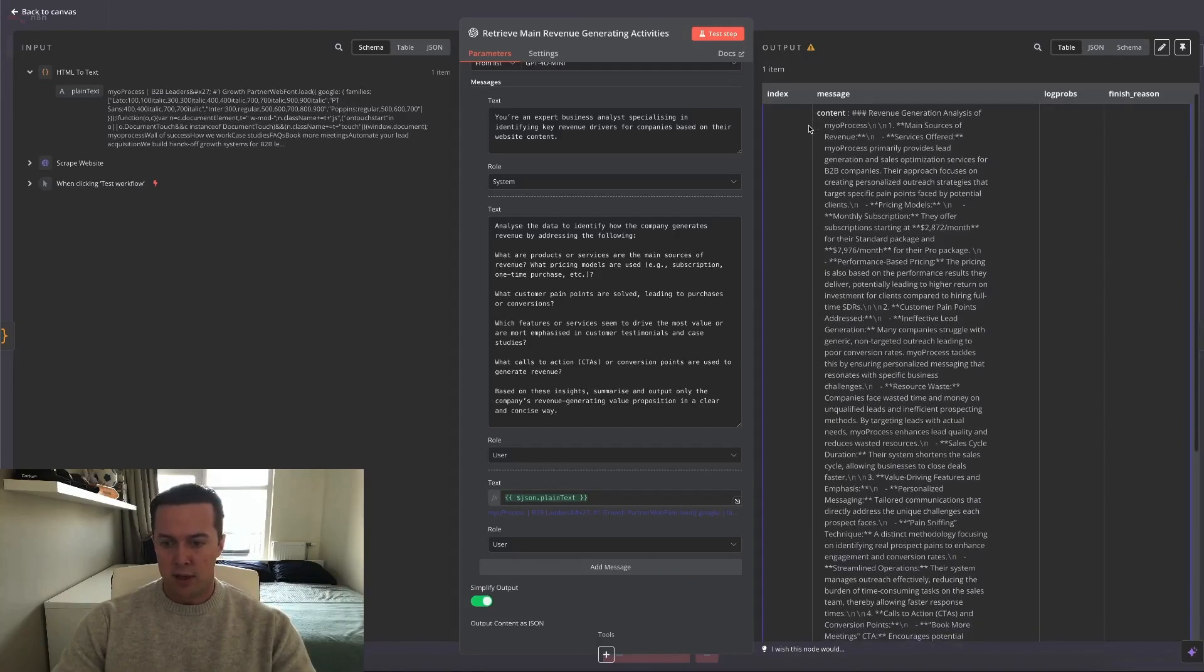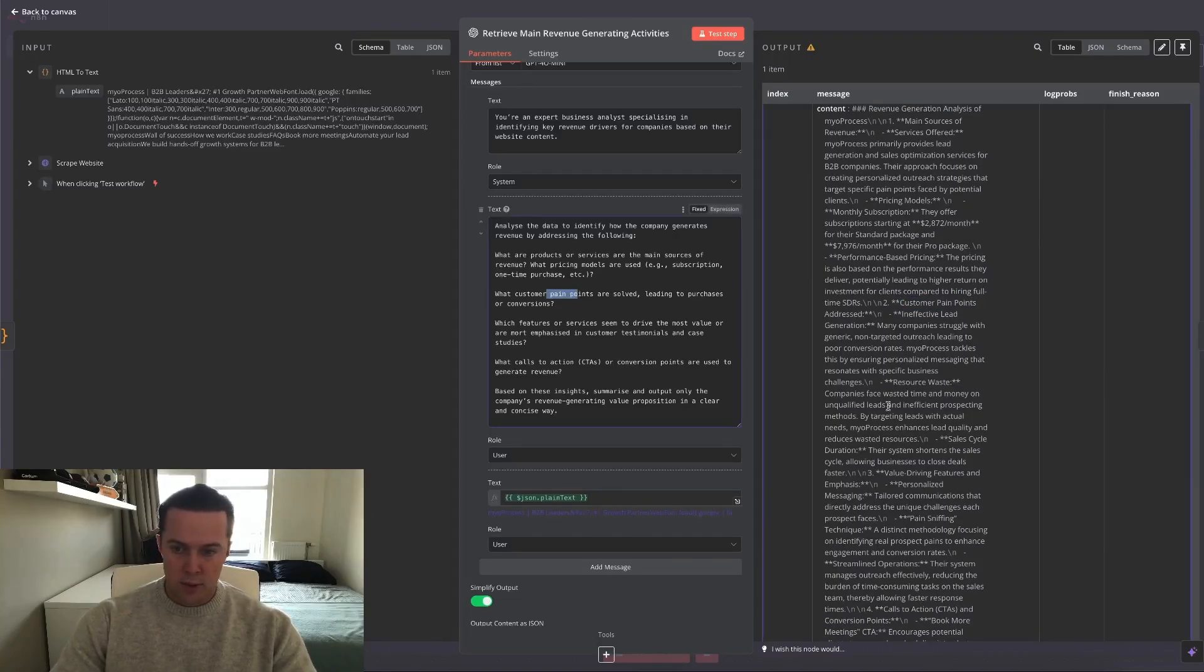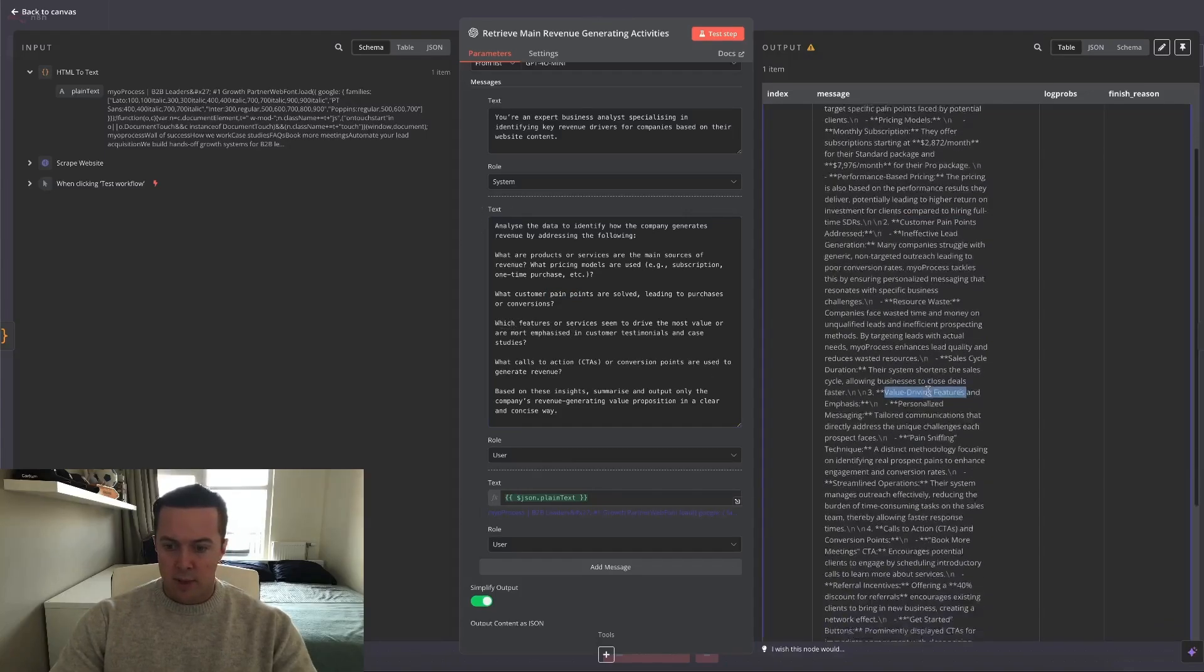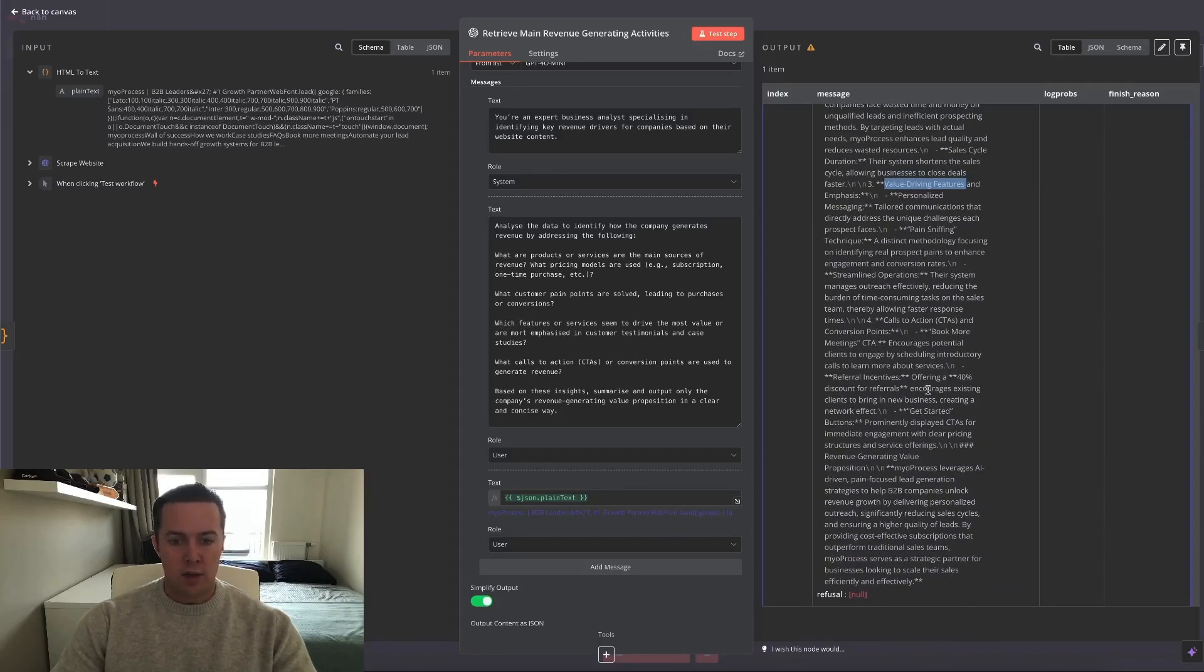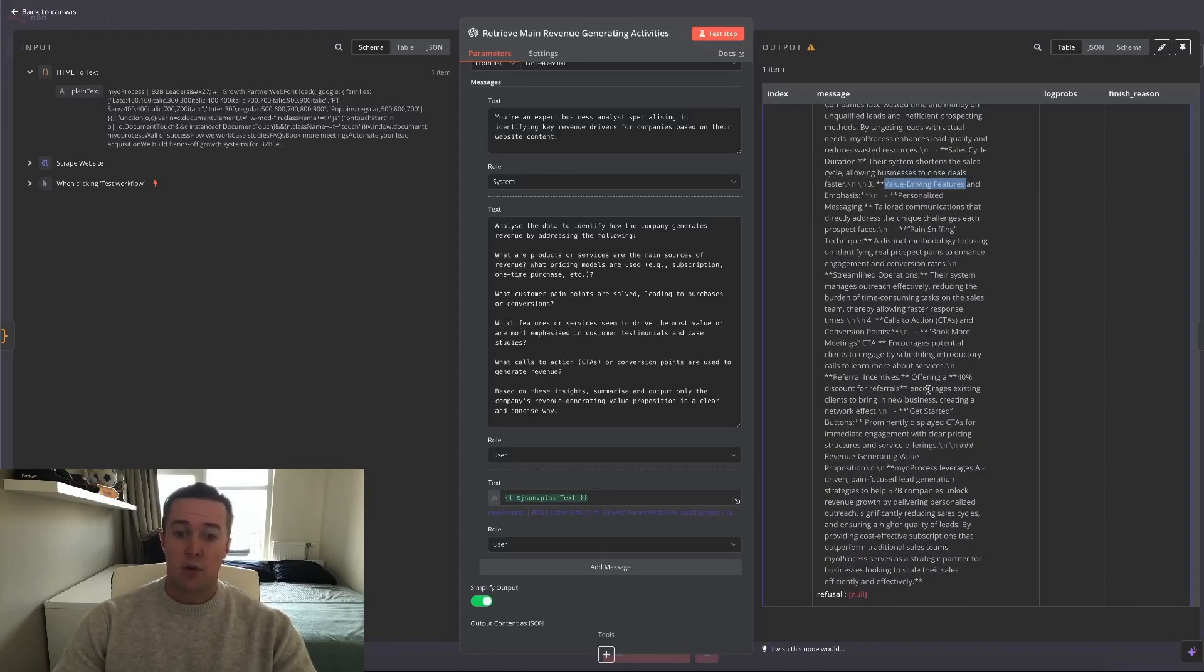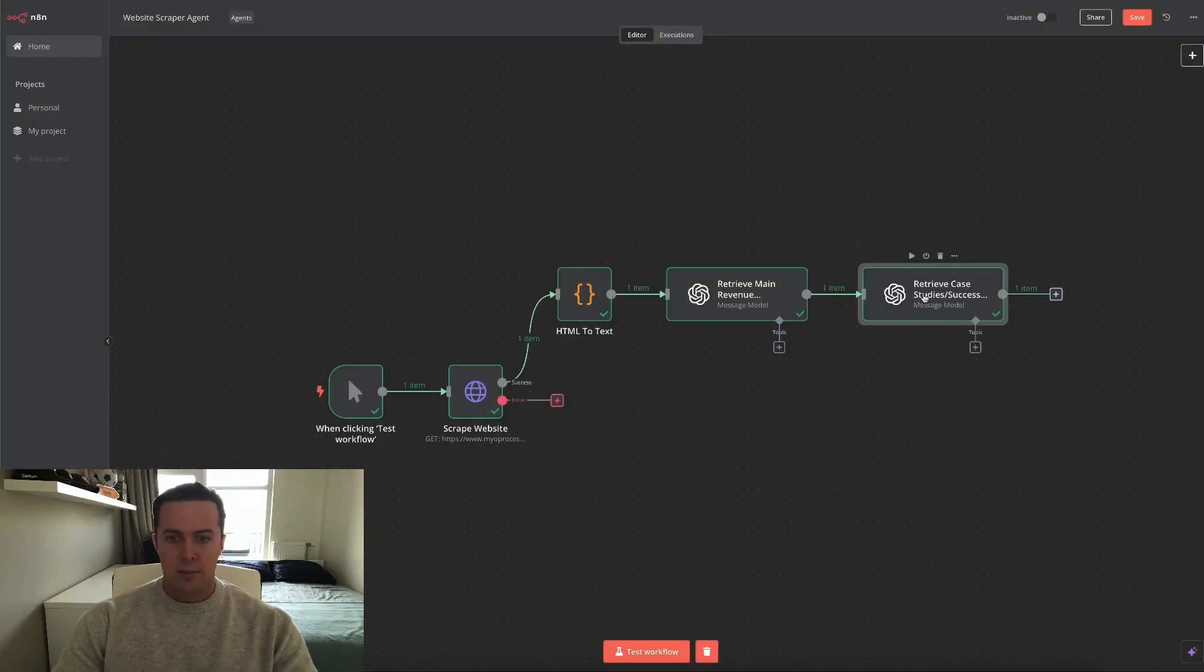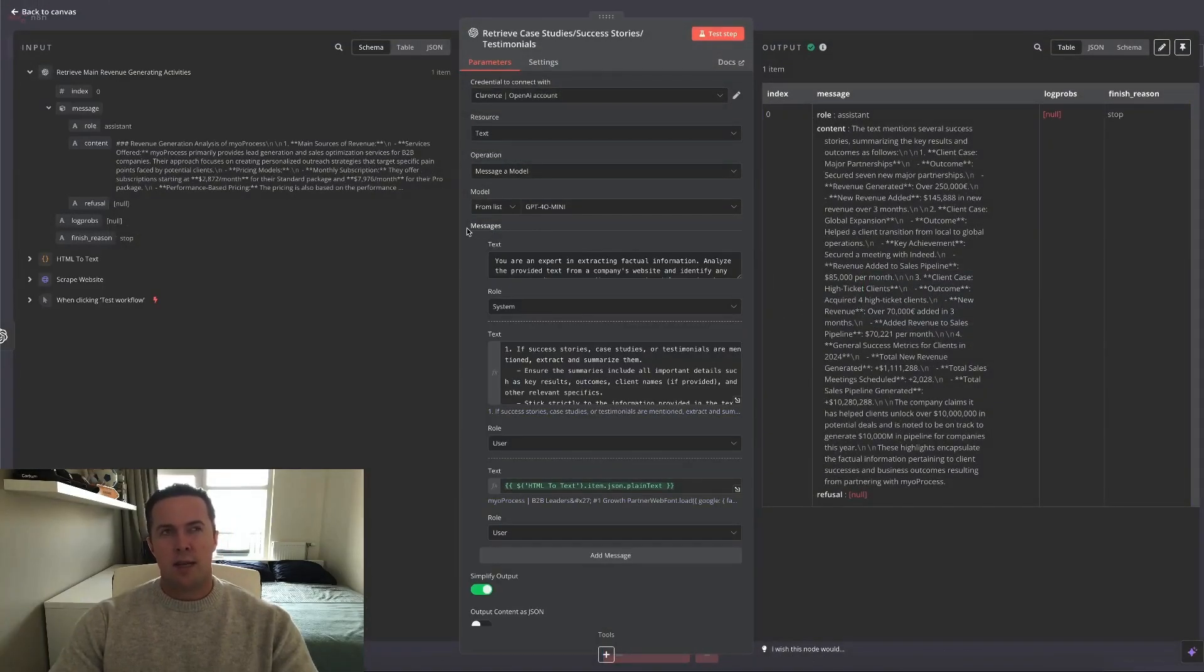And then I already went over it or already showed you at the end of the example, but this is the output it gave. You can see what it does and how it answered our questions here. Customer pain points, number two, value driving features and emphasis, exactly what we asked you to do here. And if you read through it carefully, you can see that it only outputted the revenue generating value proposition.